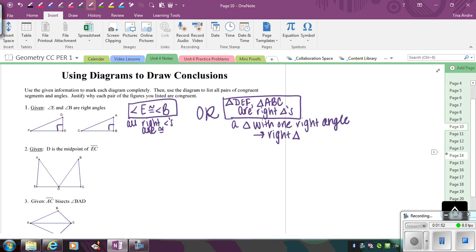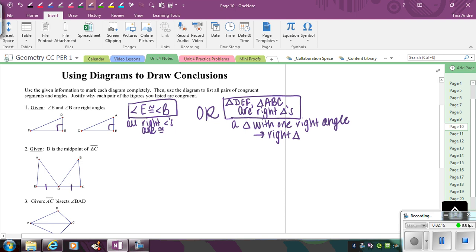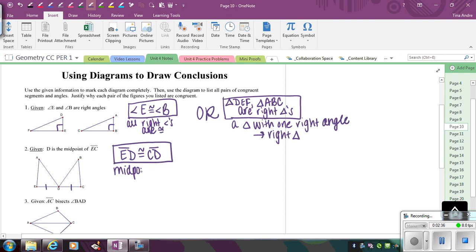Looking at number two, we're given a midpoint. If I'm given that in a proof, what conclusion could I make? D is the midpoint of EC, so D is in the middle of segment EC. That means the two parts have to be equal since D divides the segment into two congruent parts. So the conclusion I can make is that ED is congruent to CD, and whatever you mark in your diagram is usually what you're concluding.